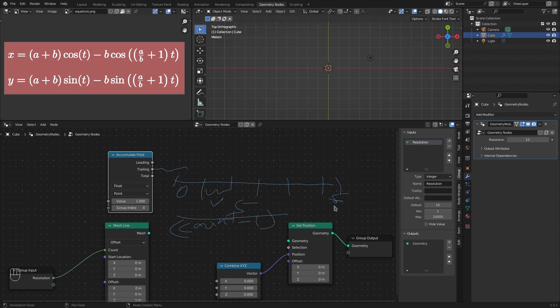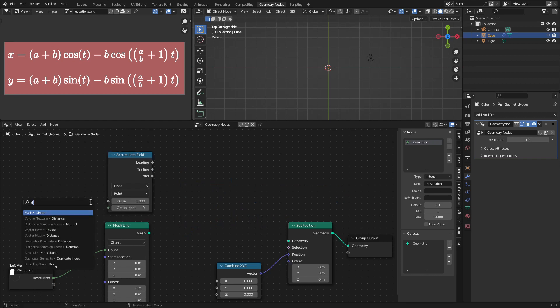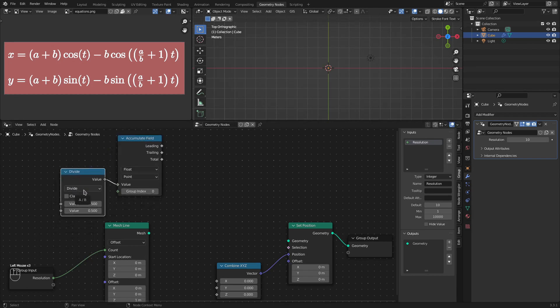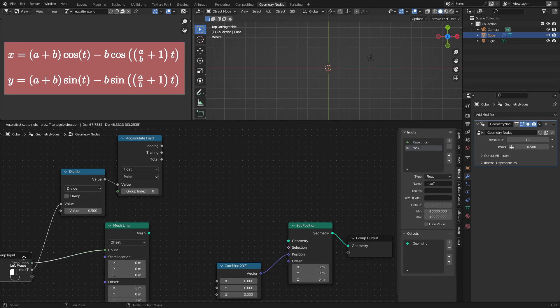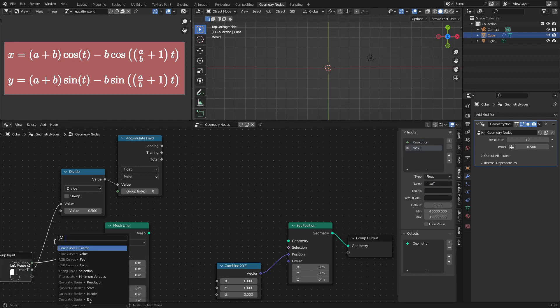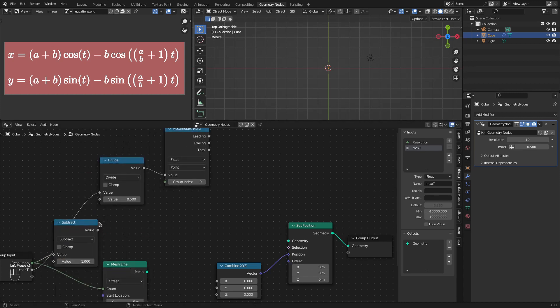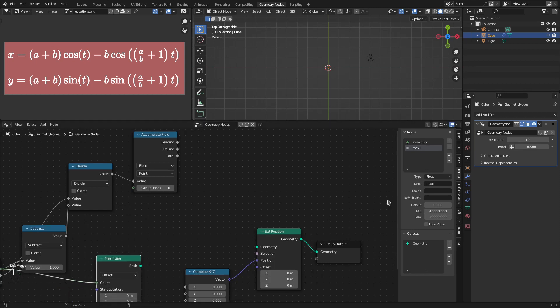So, let's create appropriate nodes for that. First, we will add a divide node. The numerator of this divide will come from the maximum value of t. So, I'll call this max t. And the denominator will be resolution minus 1. So, I'll subtract 1 from the resolution and give this value to the denominator of divide. Now, we will be getting t here at this point based on our max t value and the resolution.